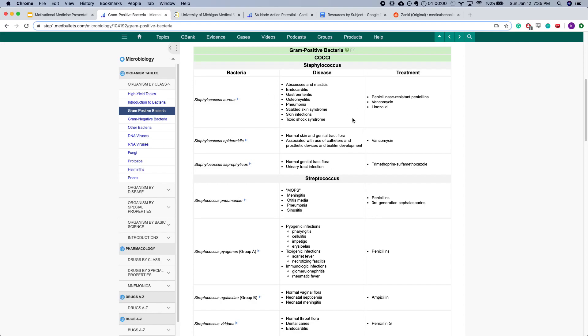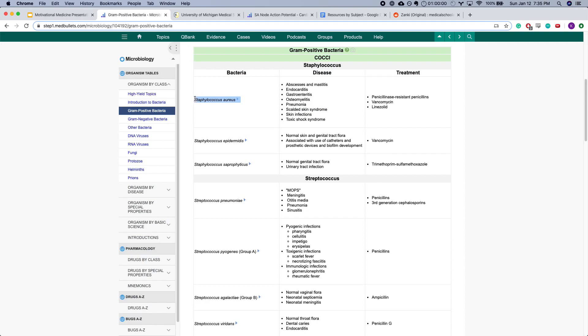For example, if you know one thing about Staph aureus, like protein A or scalded skin syndrome, you could potentially get the question right.